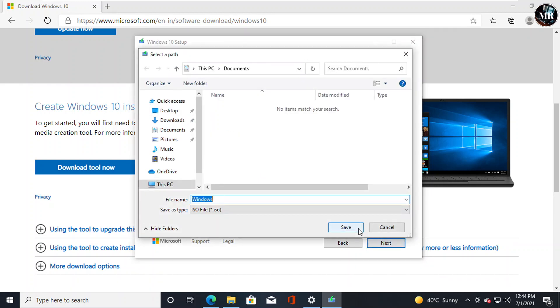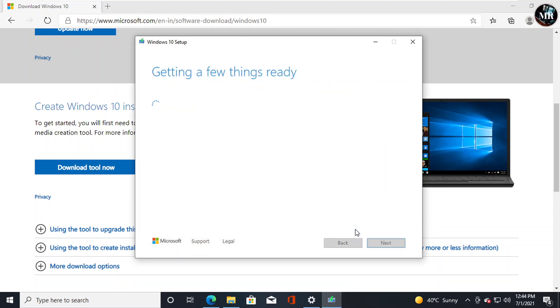It will ask where you want to store the Windows file. I'm going to save it here and name it Windows 10 21H1. Now downloading has started. Its size is going to be around 4 GB.